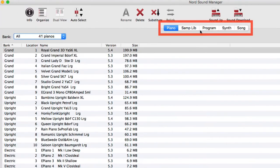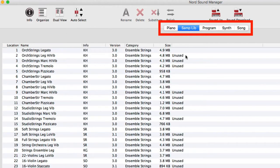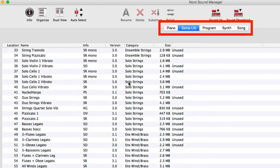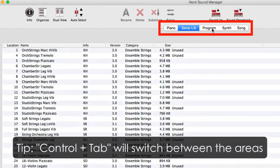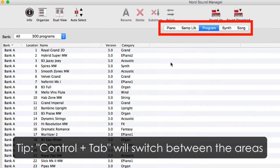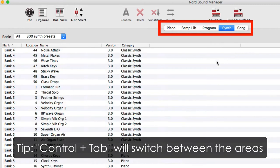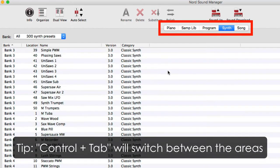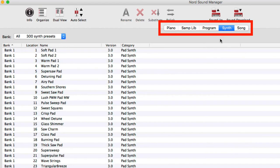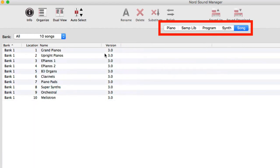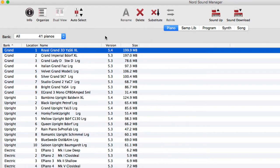There are five major areas of the Nord Sound Manager. You have the piano, where you'll see your piano samples stored. You have the sample library, where the sample library sounds are stored. You have the program area, where your programs are stored and organized. Your synth area for the synth settings. And then the song area, where any songs you might have created will be stored or presented.